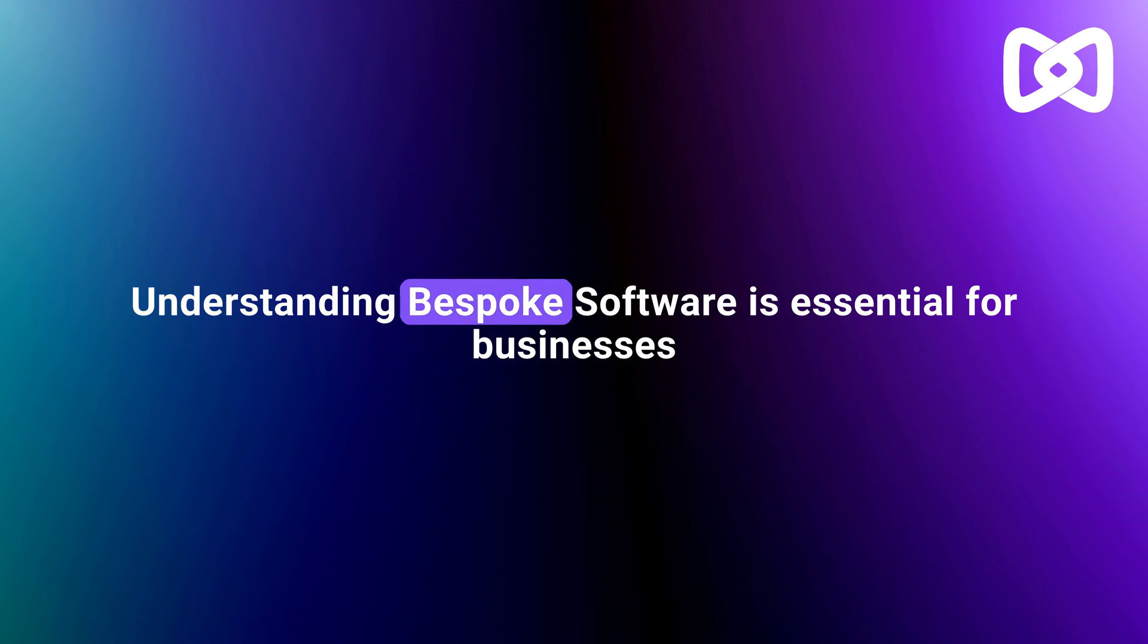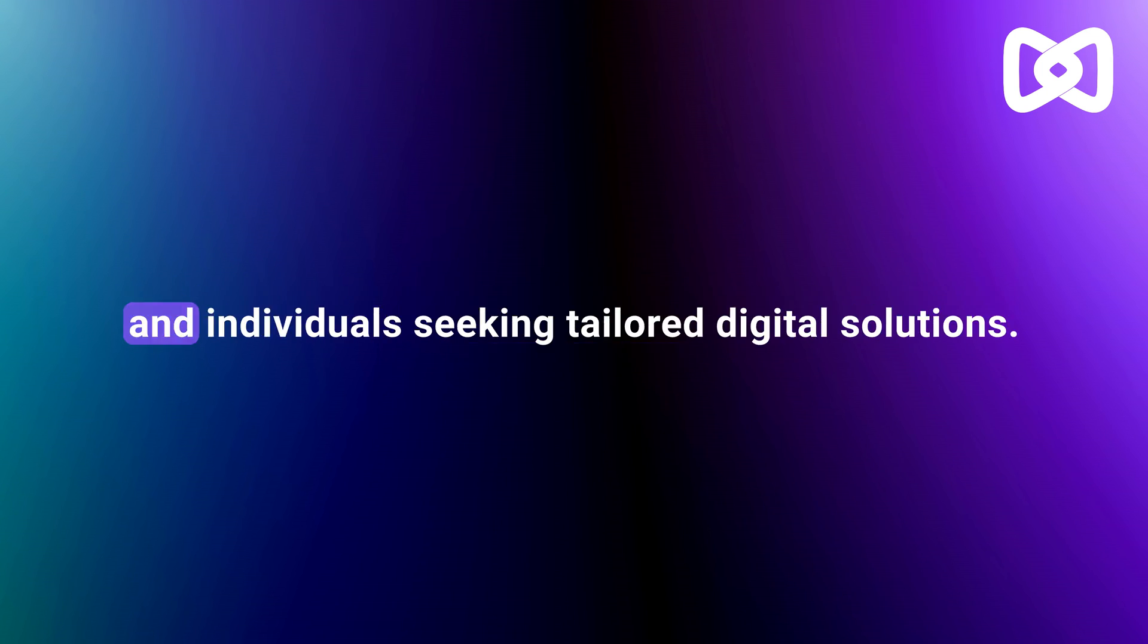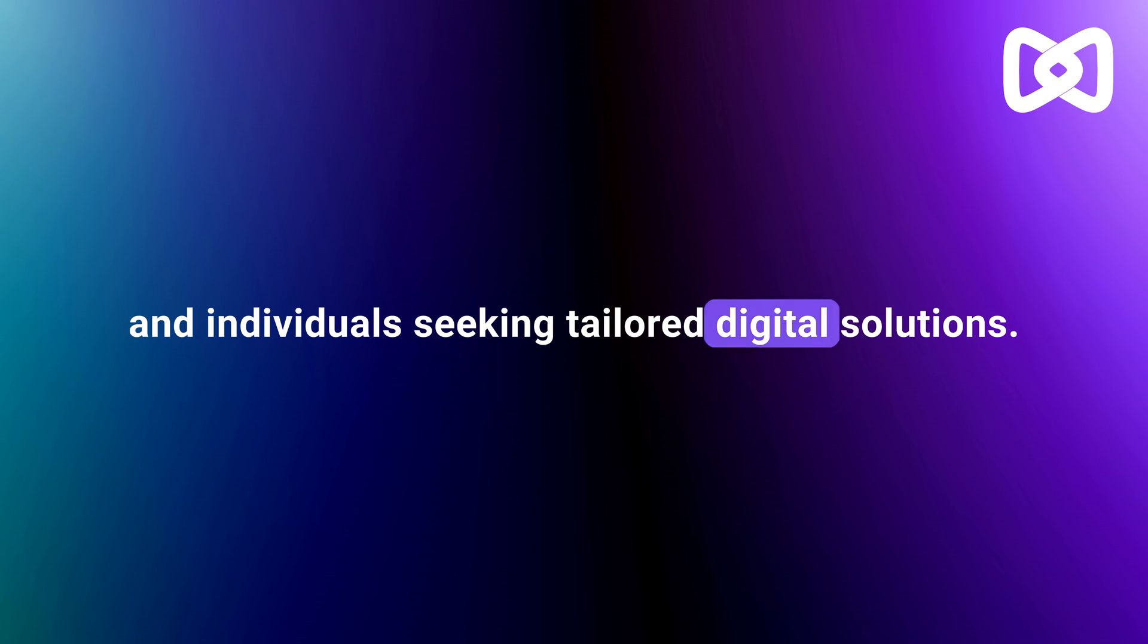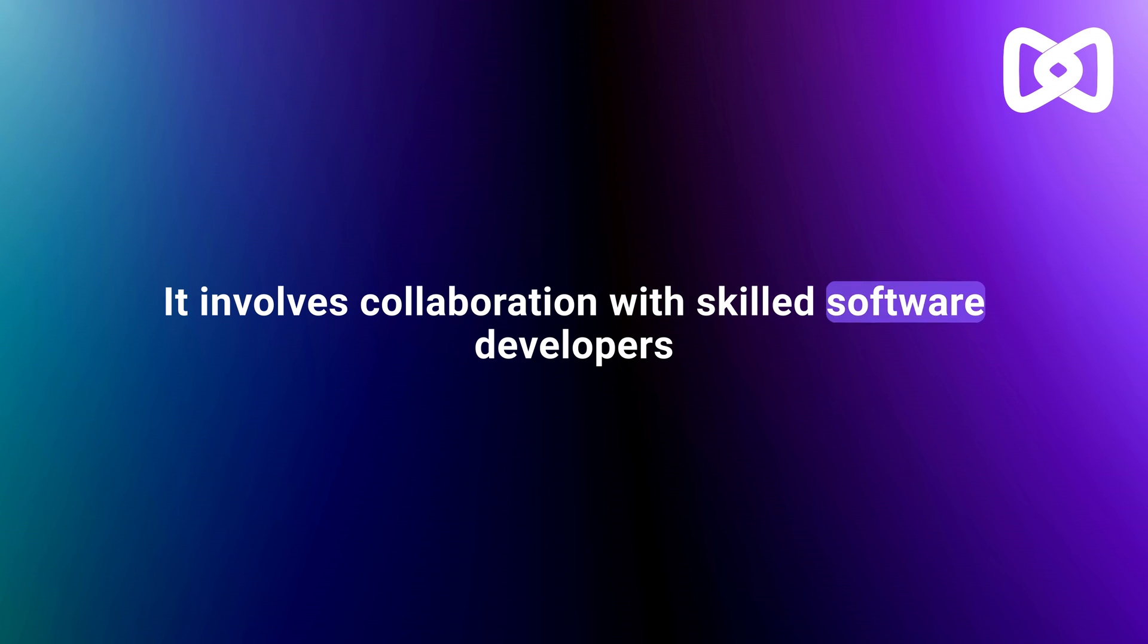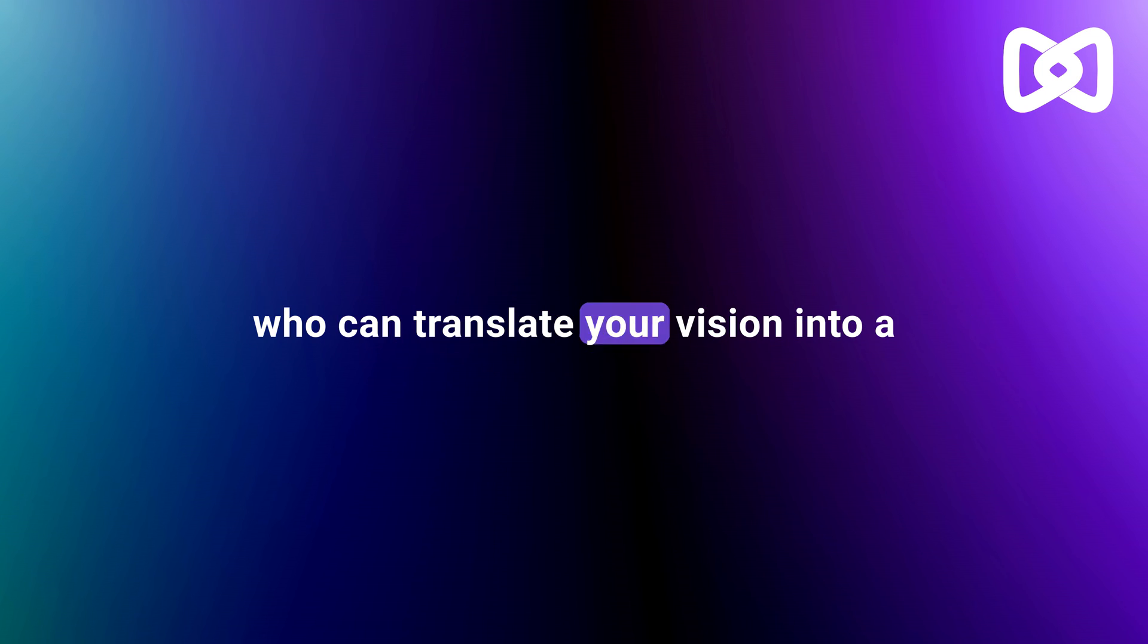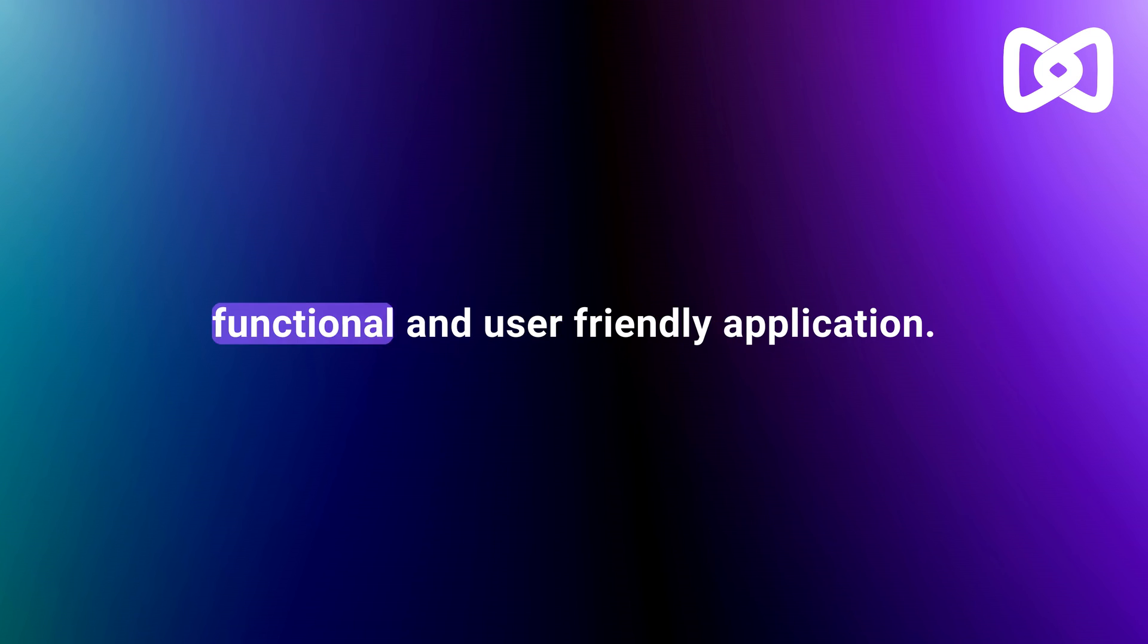Understanding bespoke software is essential for businesses and individuals seeking tailored digital solutions. It involves collaboration with skilled software developers who can translate your vision into a functional and user-friendly application.